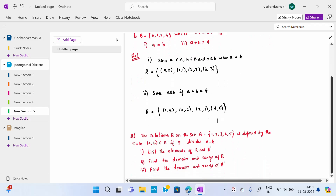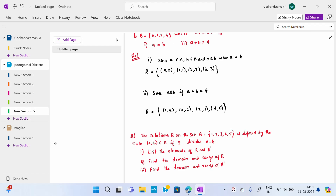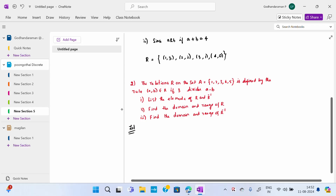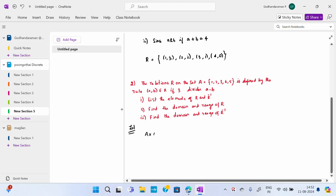Second question: the relation R on a set A = {1, 2, 3, 4, 5} is defined by the rule (A, B) belongs to R if 3 divides A minus B. There are three subdivisions we will do one by one. For the first subdivision, we have to write the elements of R. For that, first I will write the Cartesian product of A cross A — all the elements.